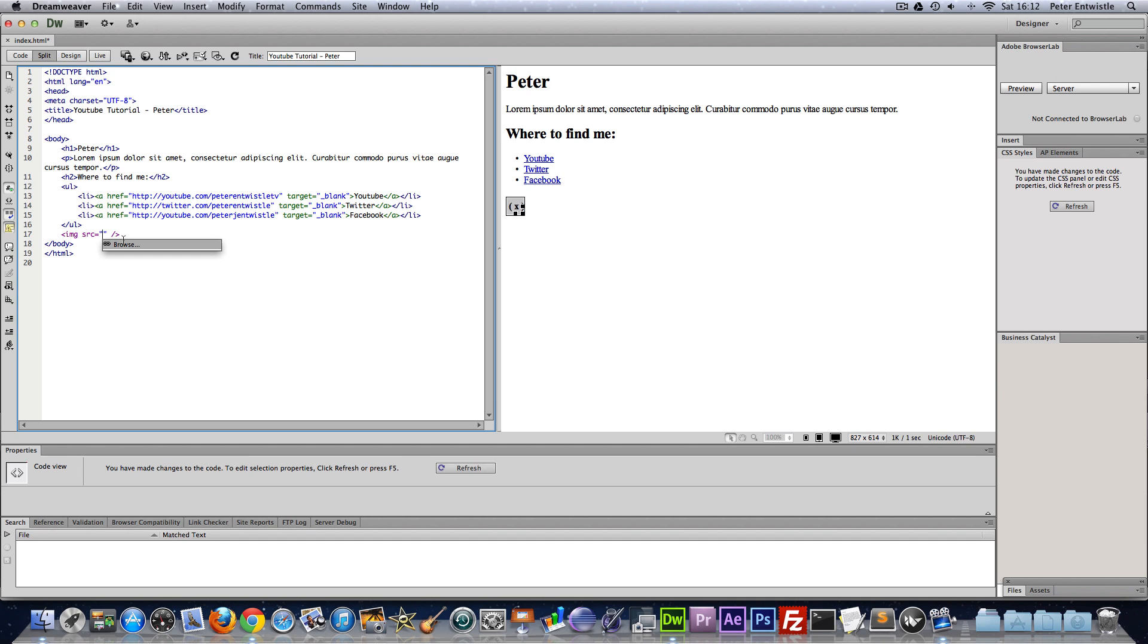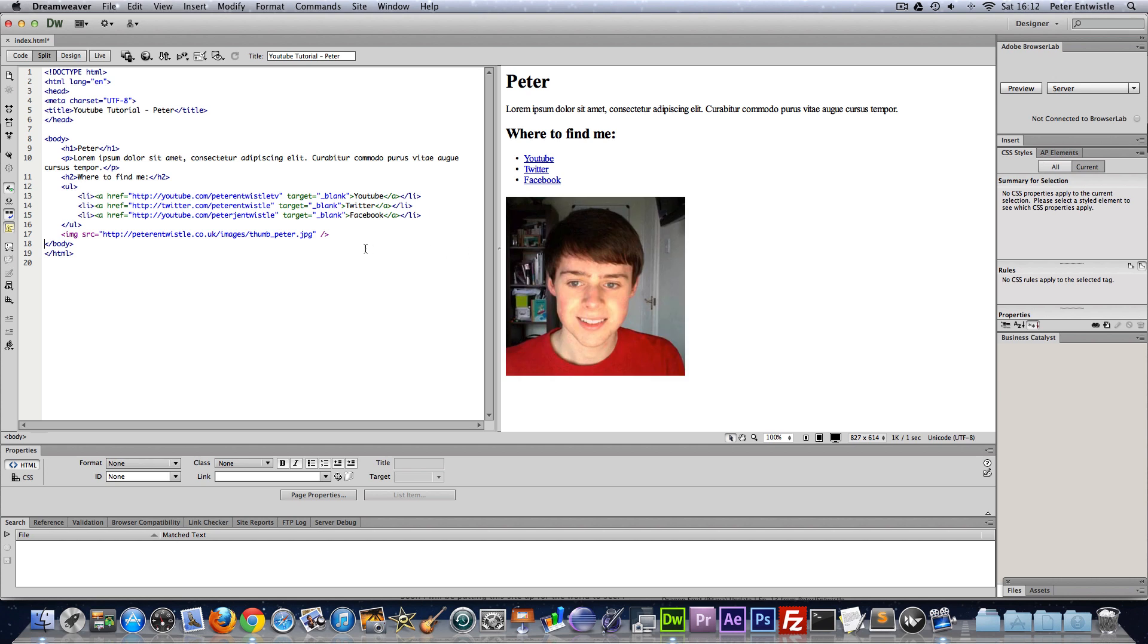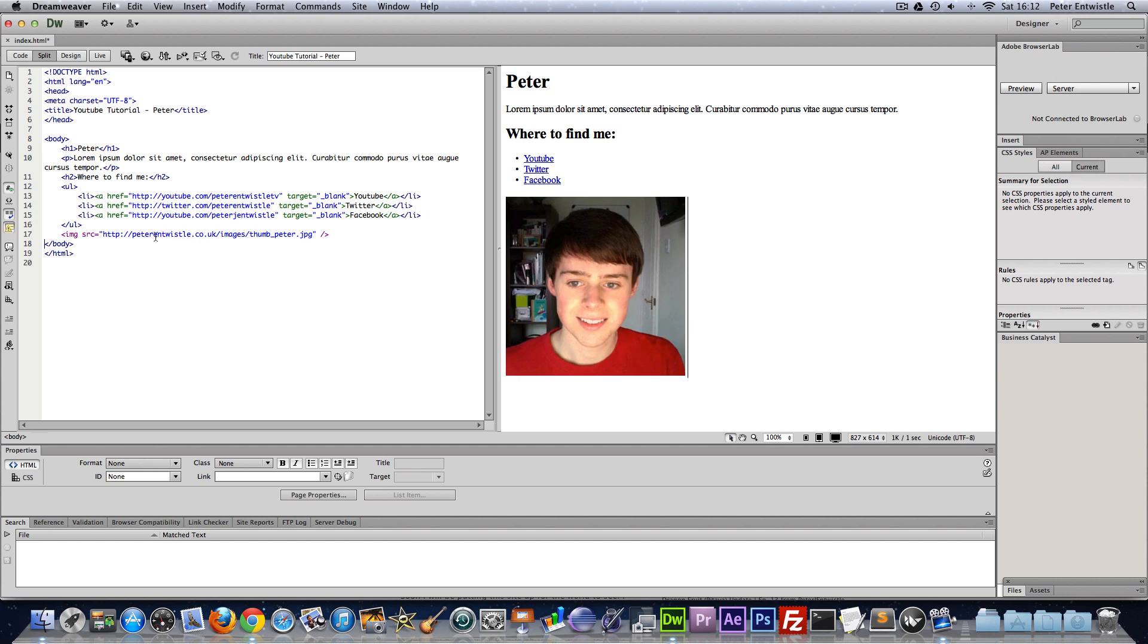And then the URL or the location of the image on the server. So I'm just going to paste in a picture here. Okay so I have now put in a picture of myself from my website.